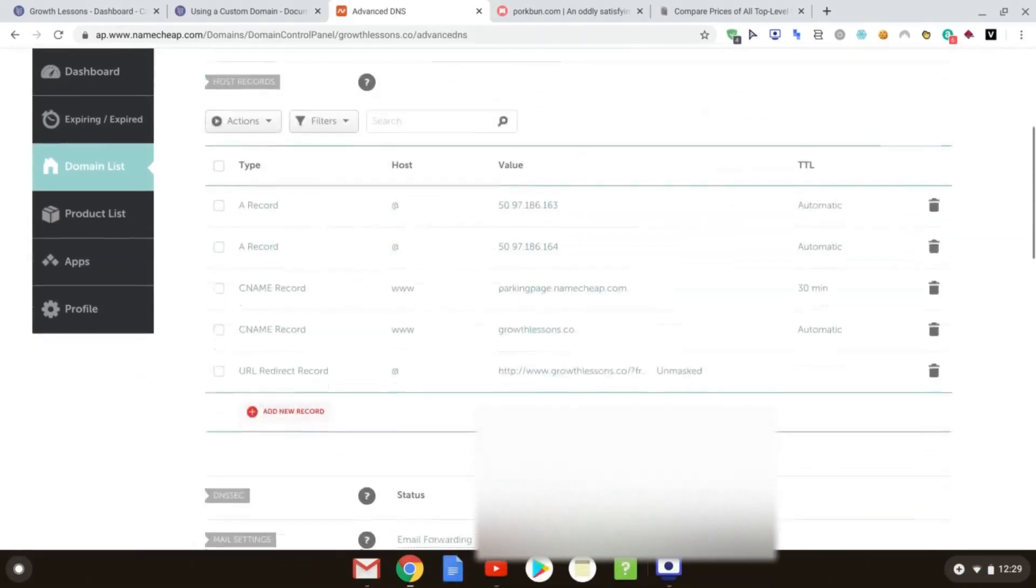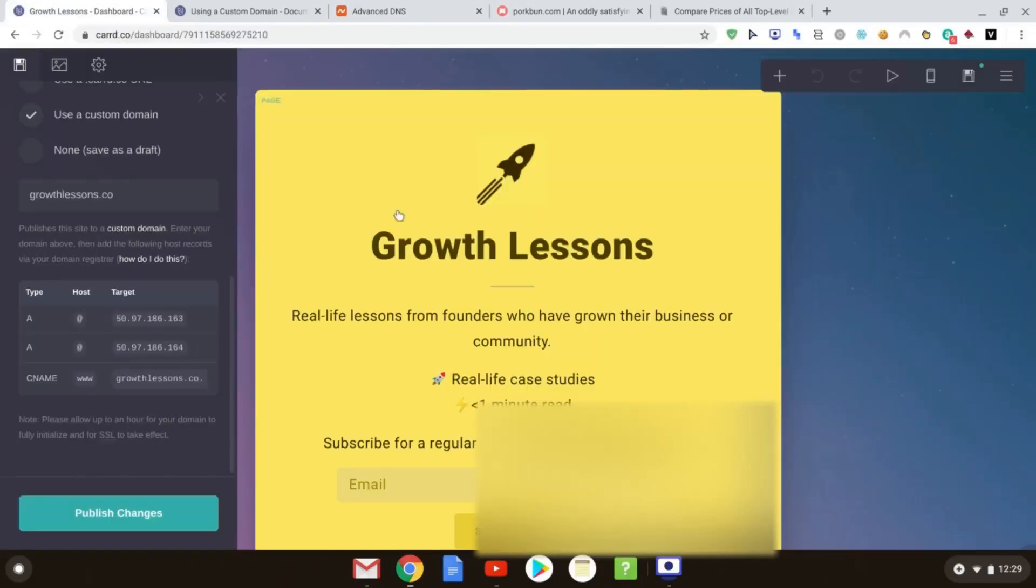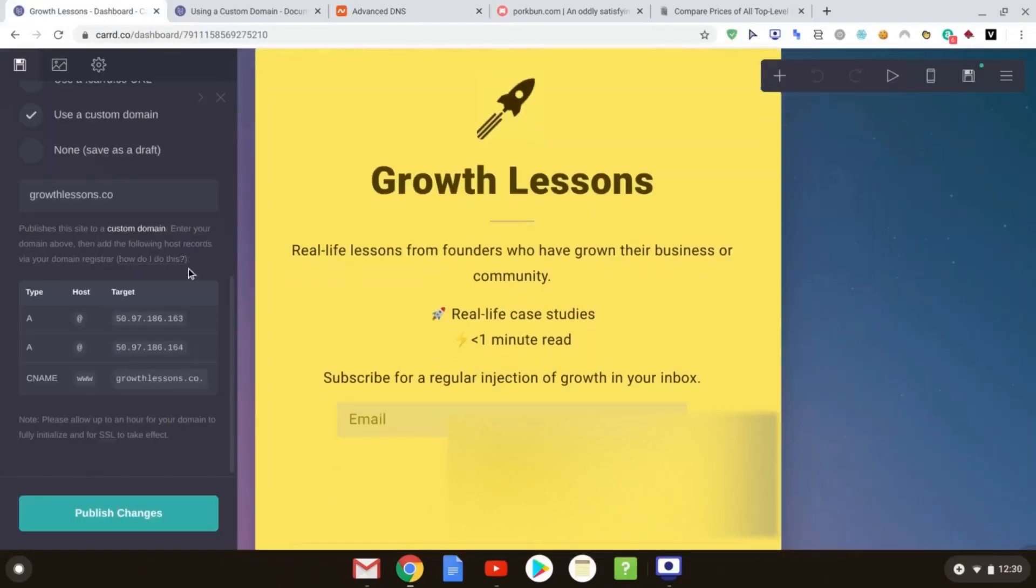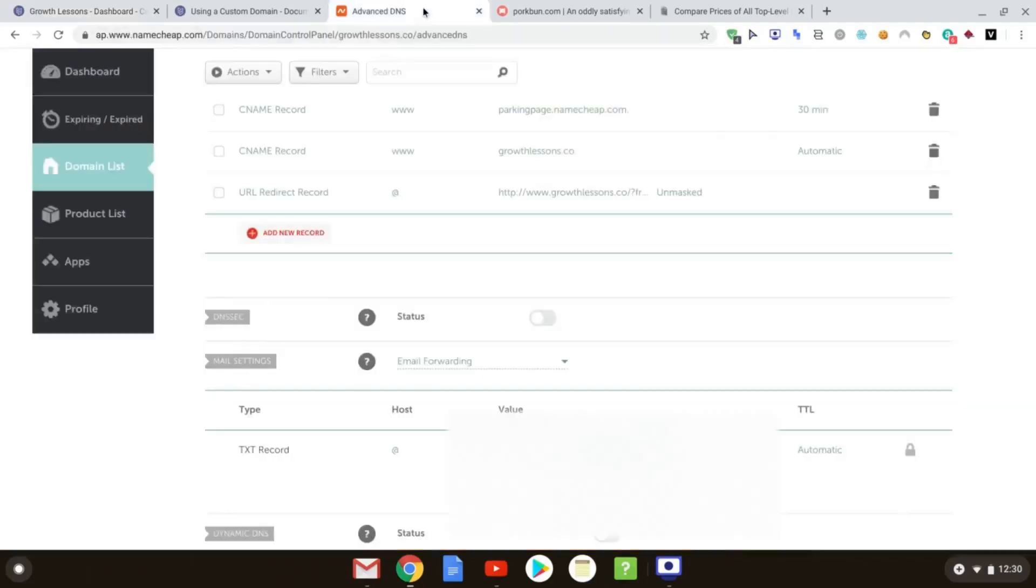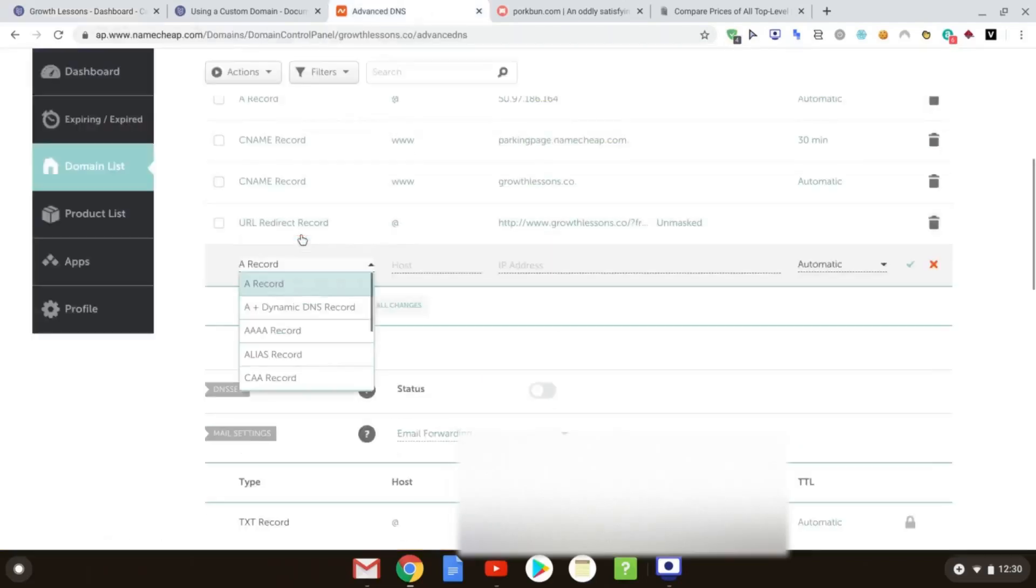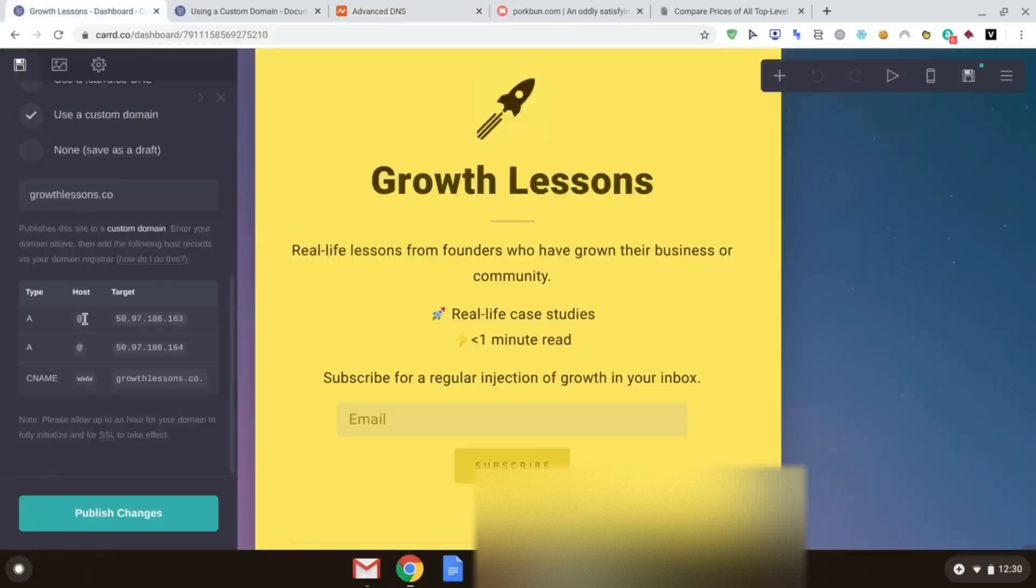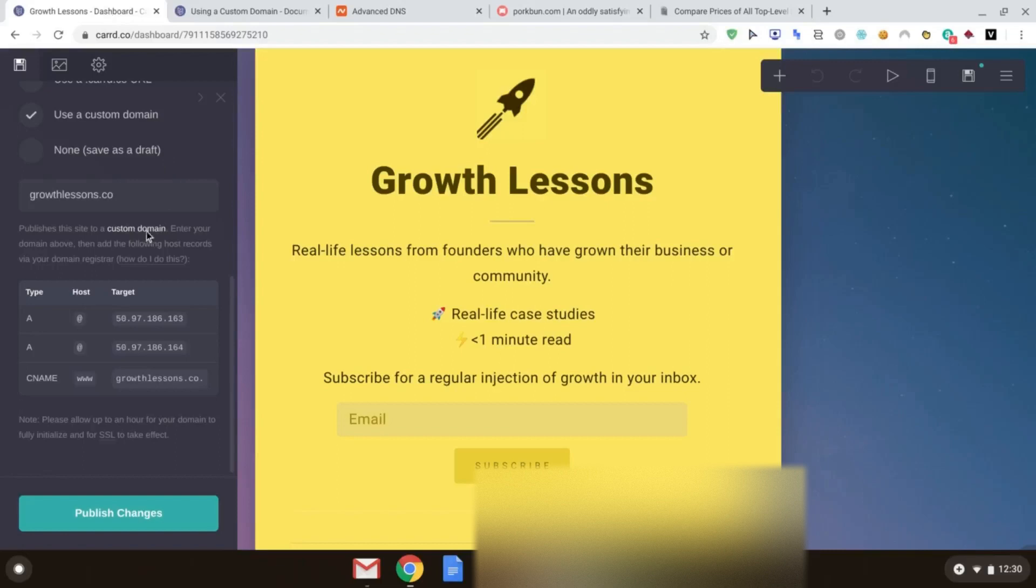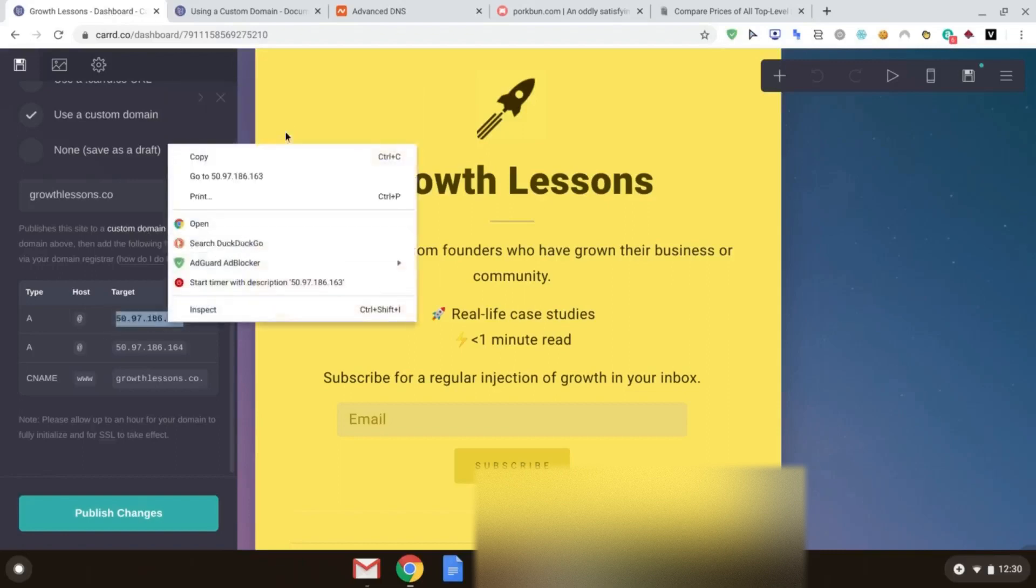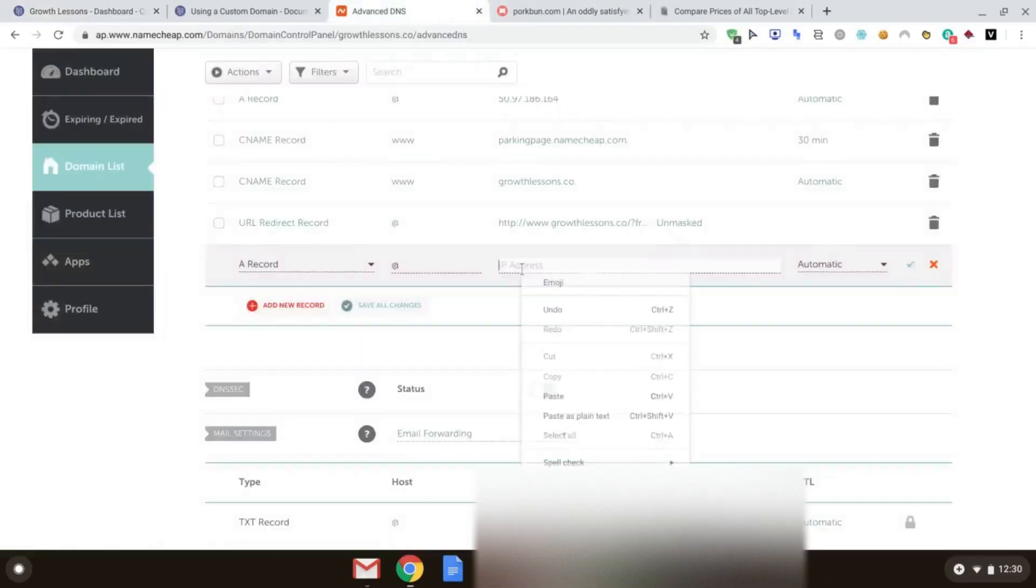And scroll down, and you are basically going to come over to this little button here, which is Add New Record. And as you can see, there are three records you're going to need, which are the two A records, and then the CNAME record as well, which is basically the domain name. So we are then going to go over, click Add New Record. So this first one will be an A record, and you simply put in what you see here. So you've got the at symbol there, pop that in here, and then over here, you literally just copy and paste these, and you go over, paste them in.